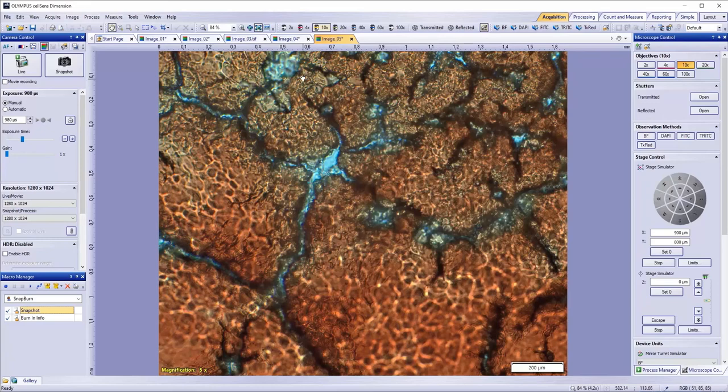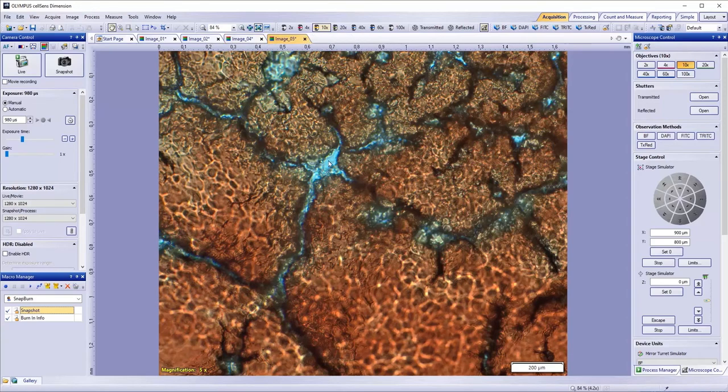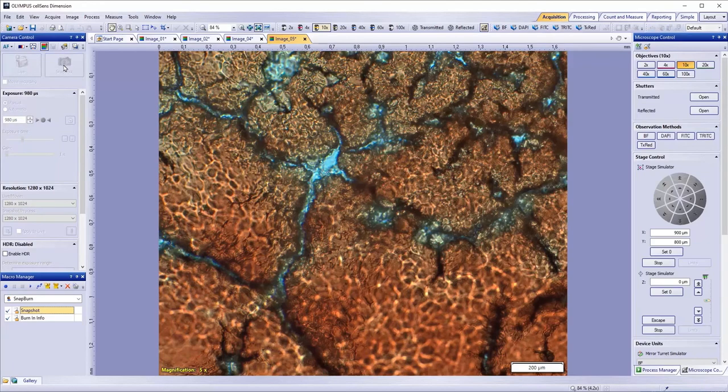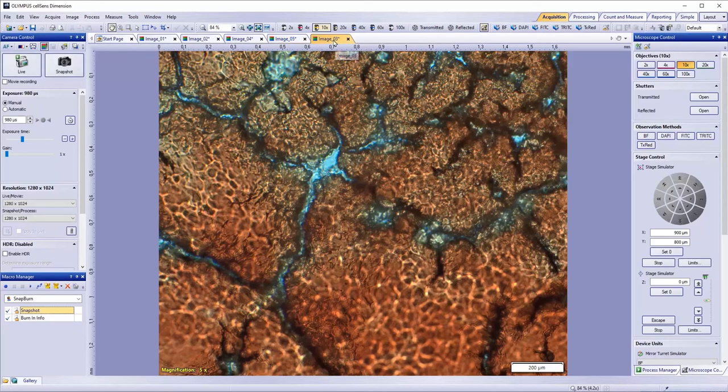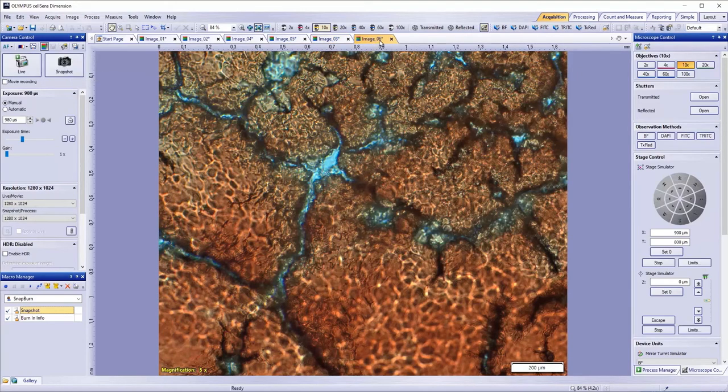Here's an example. I have five images open, and I'm going to delete image 3. Then, when I click Snap, you can see that the next image is image 3. And if I snap again, the next image is image 6.